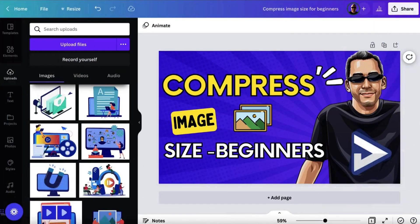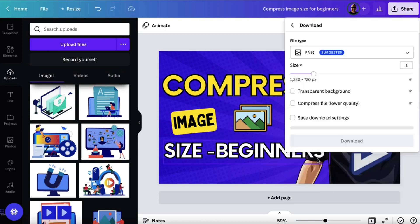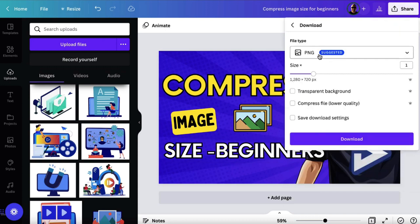To demonstrate this, I'm going to be using an image that I created in Canva. You don't have to use Canva at all — it can be any image that you've got from anywhere. So this is actually the thumbnail for this YouTube video. If I was to click on Share and click on Download, I get a variety of different options for the file type.